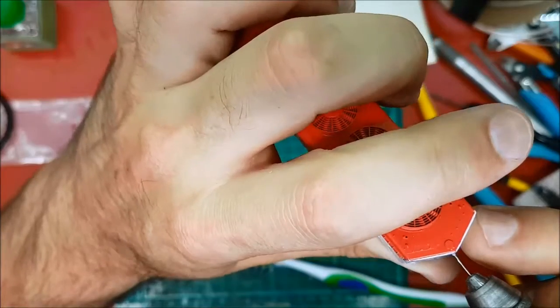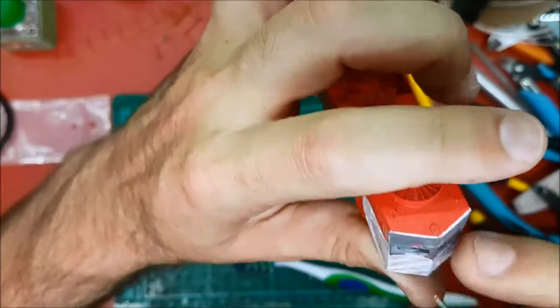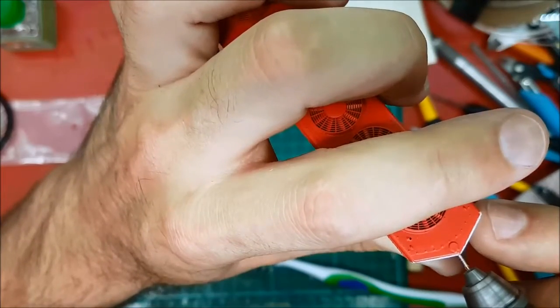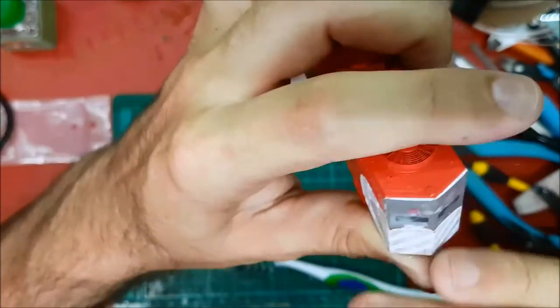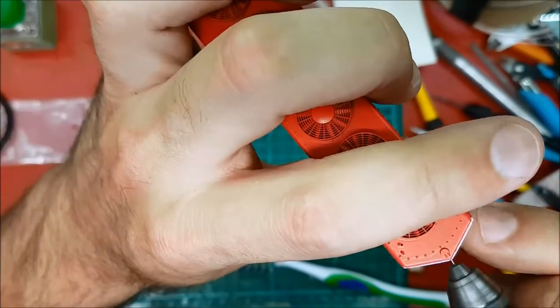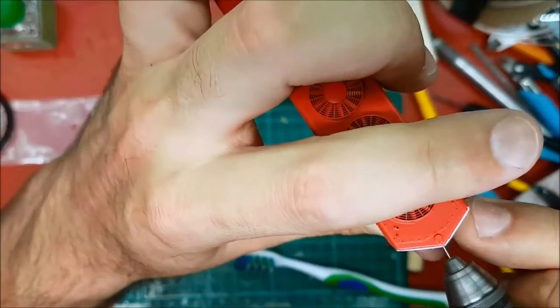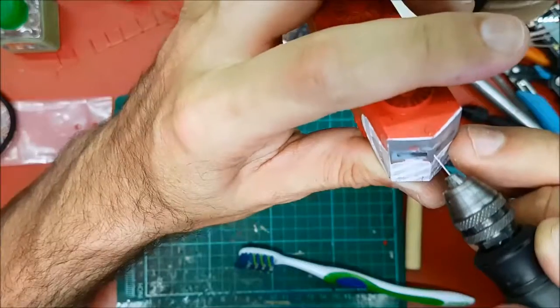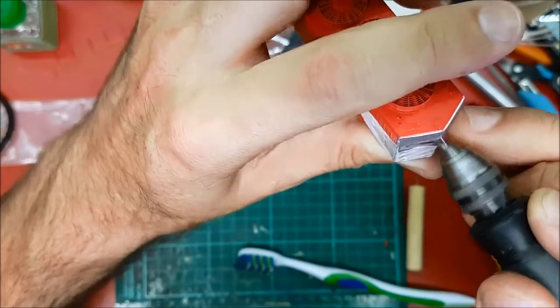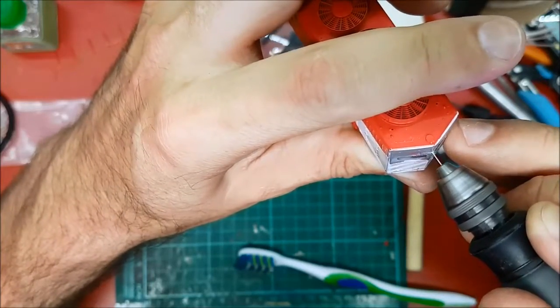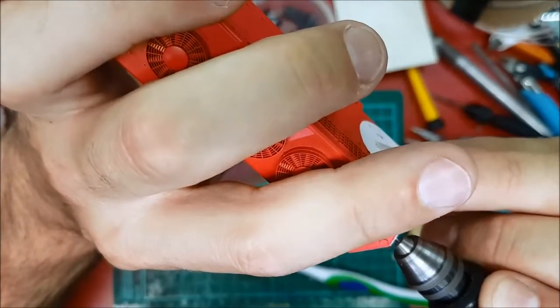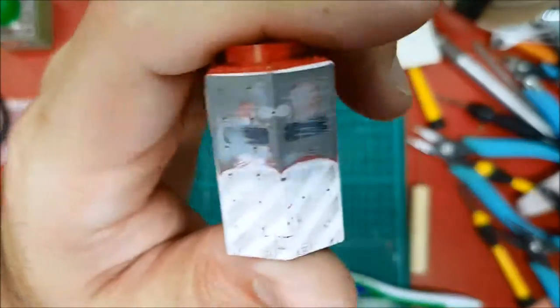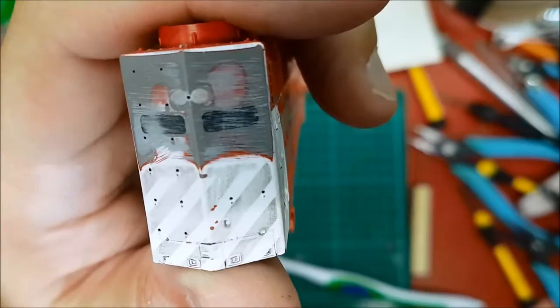Try to center it best you can. Left, right, up, down. Because it's on a peak it's going to want to go one way over the other. Try to get it centered. So we've got a pilot hole on the back. Great.